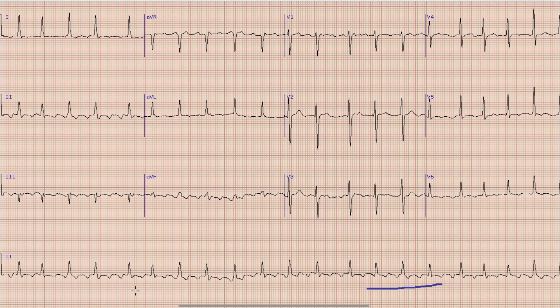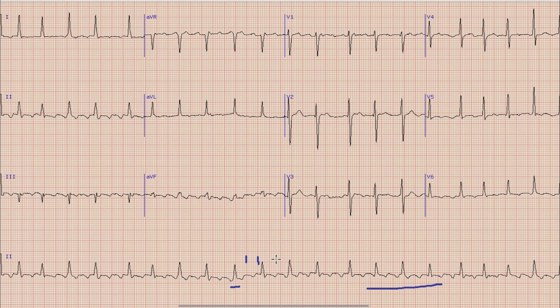The next step in ECG interpretation is finding the heart rate. There are multiple methods to find heart rate, but we use a simpler method in which we look at a QRS complex which lies on a broad vertical line, and we count the large boxes between this QRS complex and the next QRS complex as 300, 150, 100, 75 and so on. As you can see, the heart rate in this case is about 130 to 140 beats per minute, so this is a tachycardia which is obviously not originating from the sinus node.